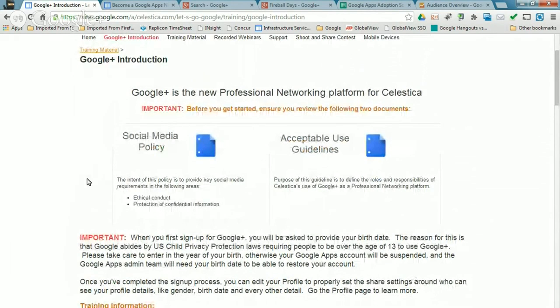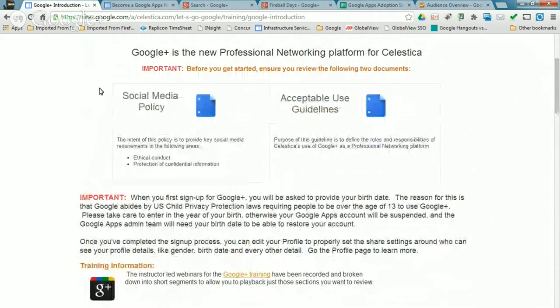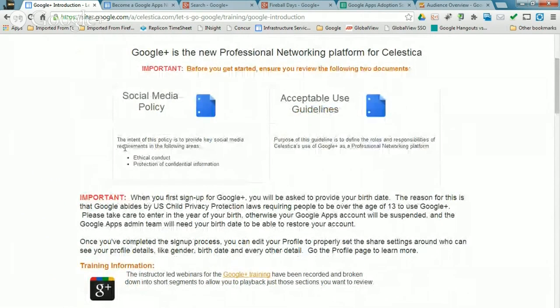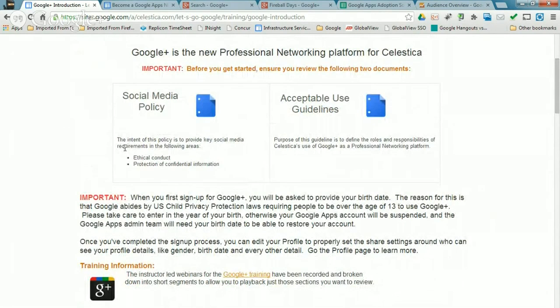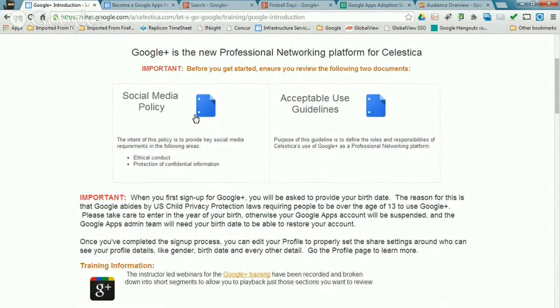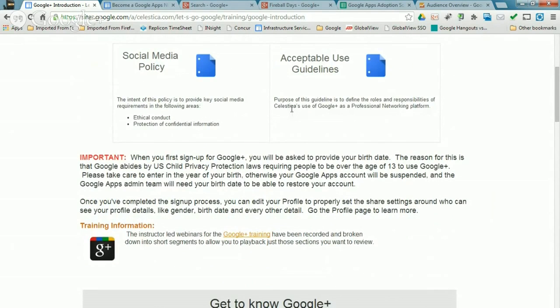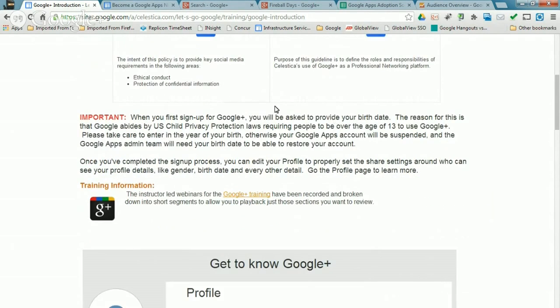And at the same time, we had to create some policies around the fact that we'd had a legacy enterprise social network tool, but Google Plus is slightly different. You can actually more easily share with the outside world. So we updated our social media policy explaining what you can and can't share outside there. And then we also created acceptable use guidelines that basically said what's appropriate for a profile picture, what's appropriate if you're a moderator of a community, how to keep things fresh and active there.